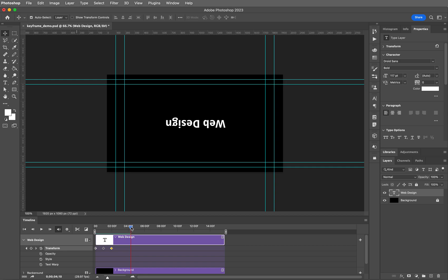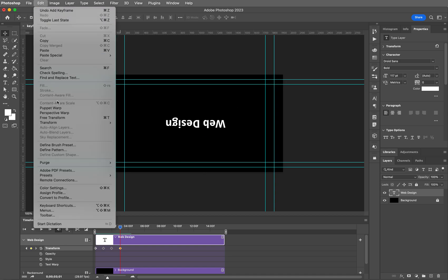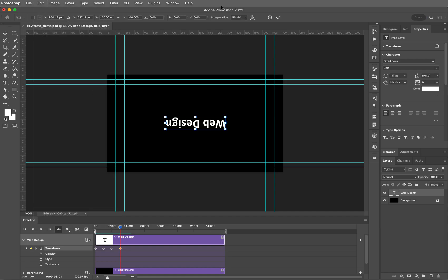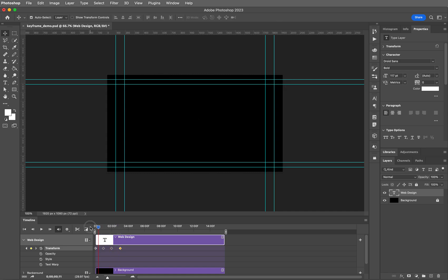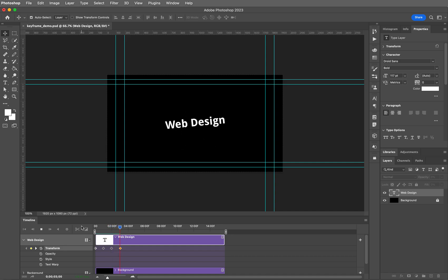So now I'm going to move forward a little bit more past the third keyframe and add another keyframe. I'm going to do another Free Transform — and that will also be another 180 degree rotation. Click OK and it should take us all the way back to the beginning. There it is.